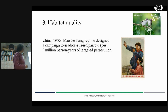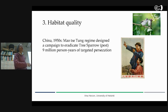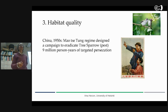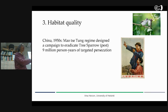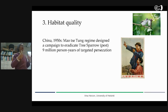They organized nine million person-years of persecuting this bird. Basically all schoolchildren and everybody was made to kill those birds in any possible ways, just to get rid of it, because it ate too much grain. These birds eat grain. I mean, you're shaking your heads, but I can understand how societies like that can really organize such campaigns.